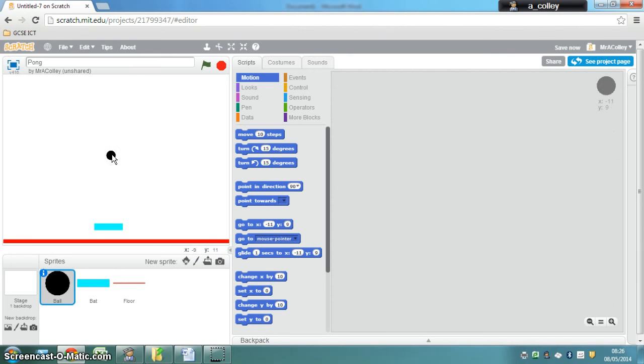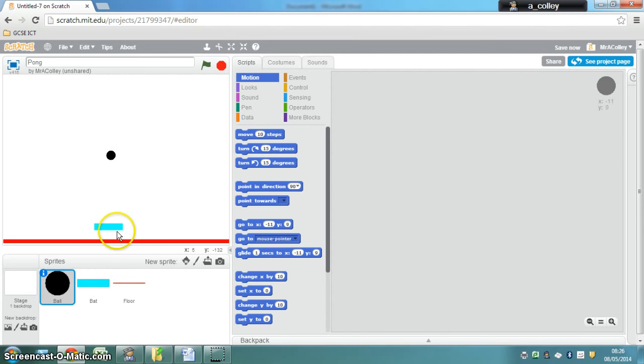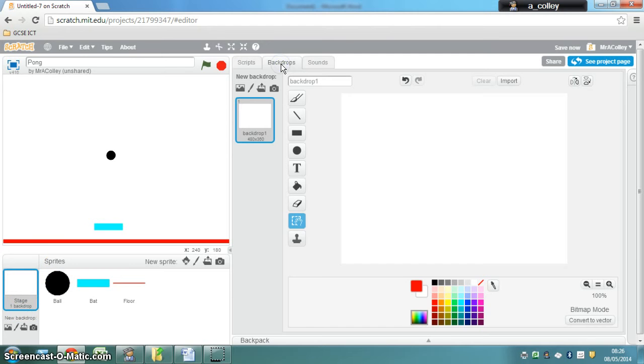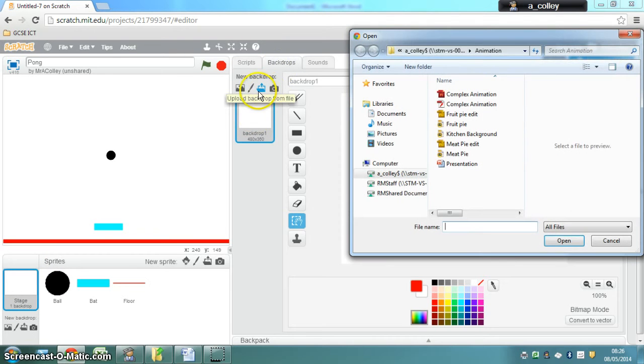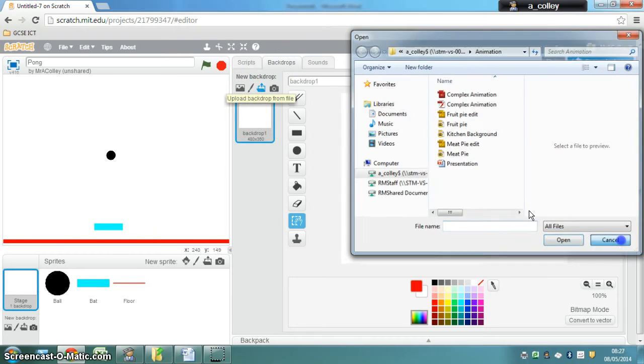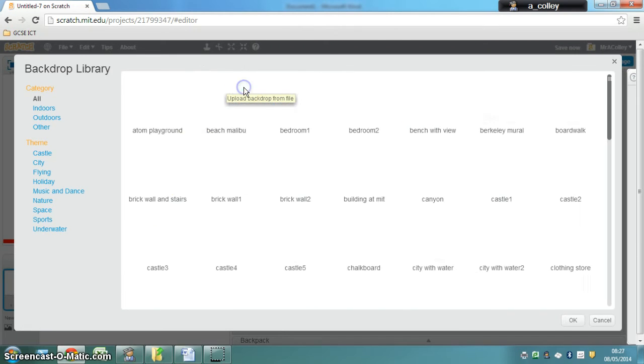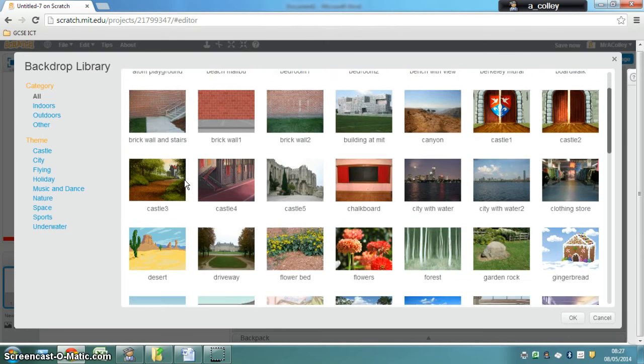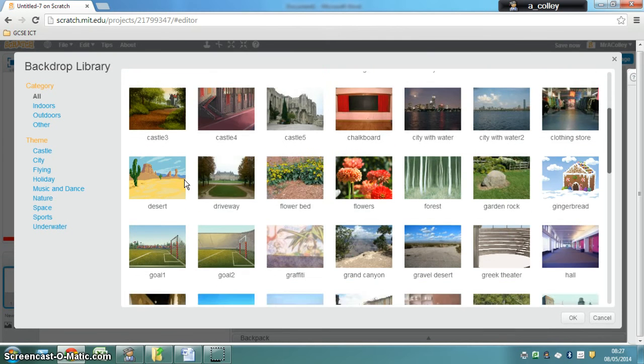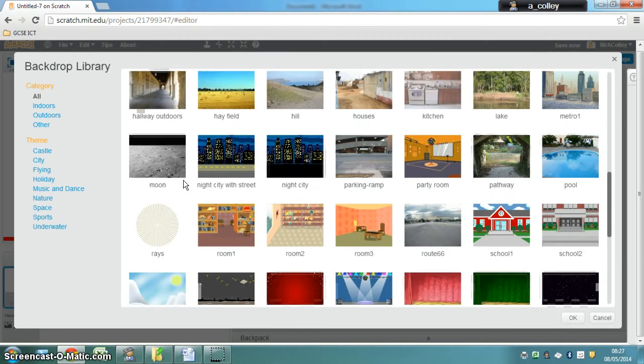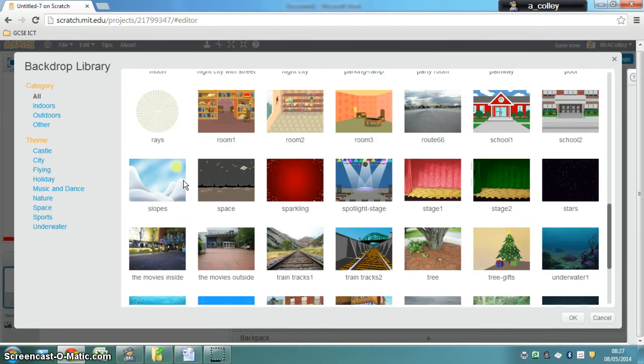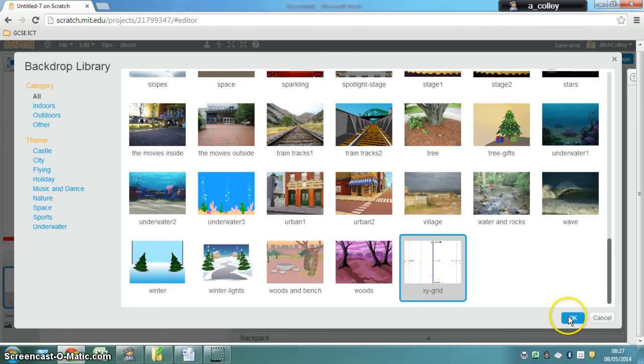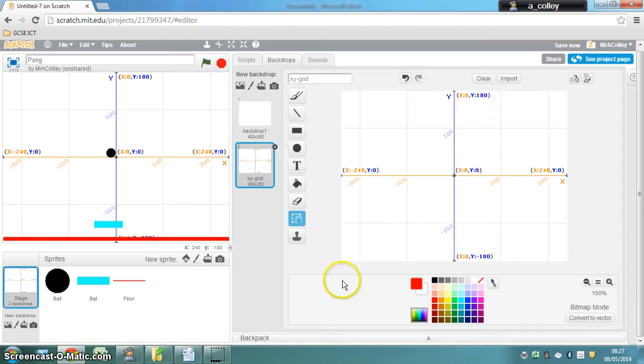Now, imagine a cross going through the screen. In fact, if I go to stage, can I have a backdrop? If I go to upload backdrop from file, no sorry, if I go to, I'm just wondering if it gives us our xy grid. There we go. So if I open that xy grid,